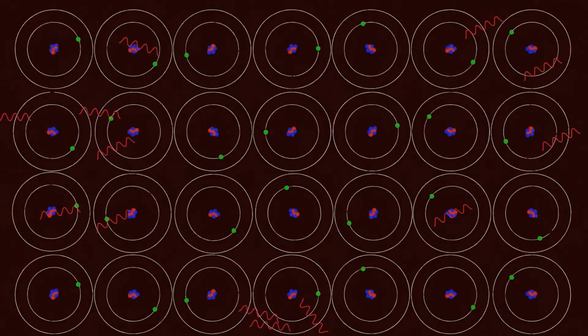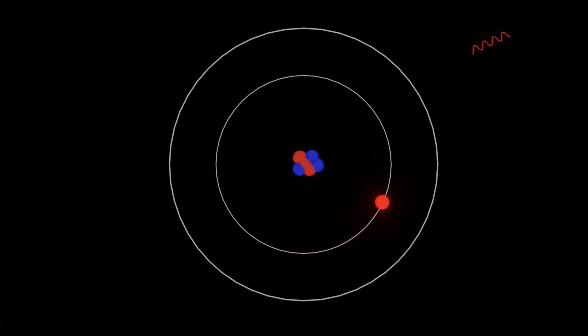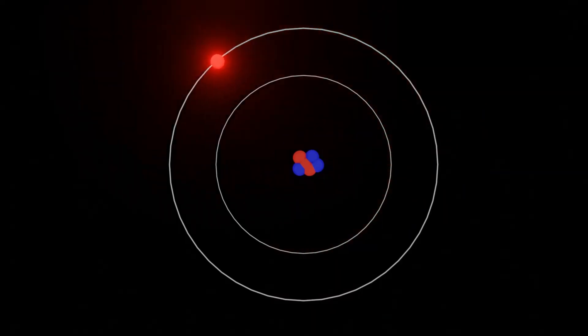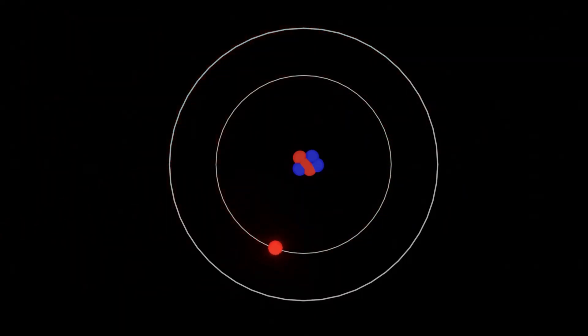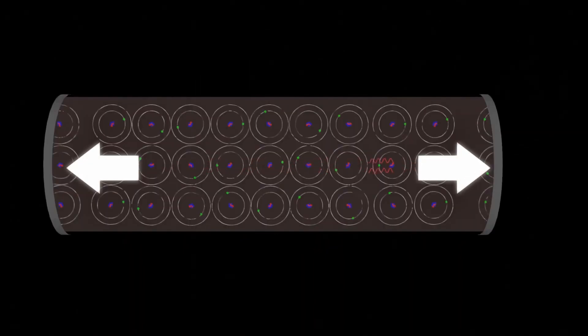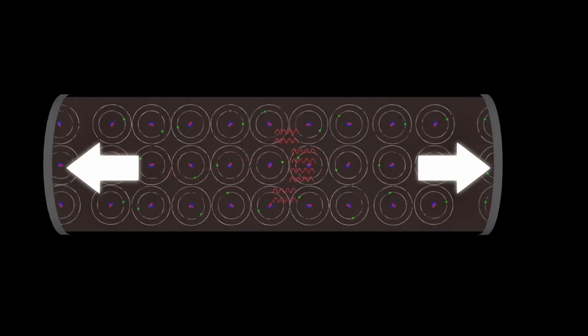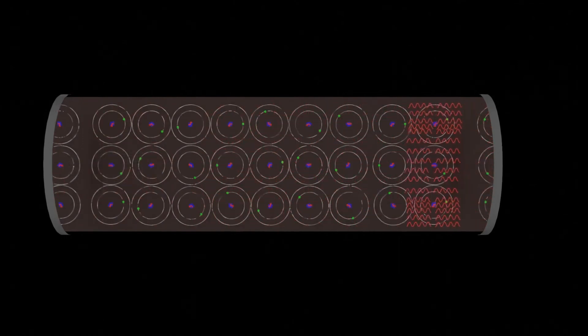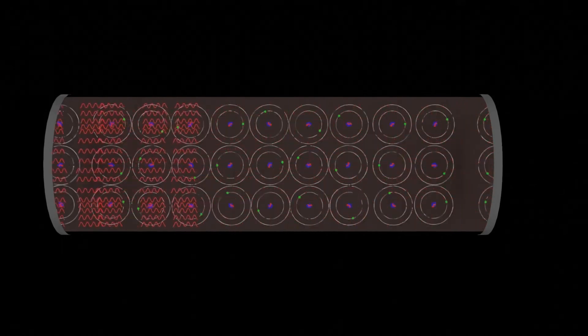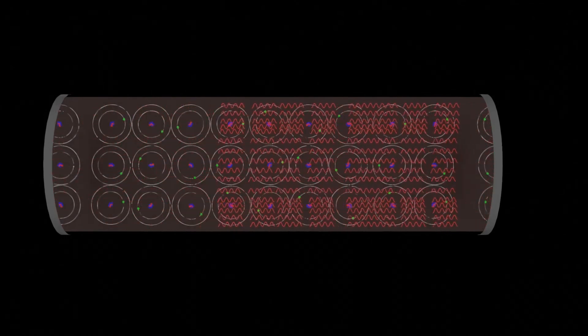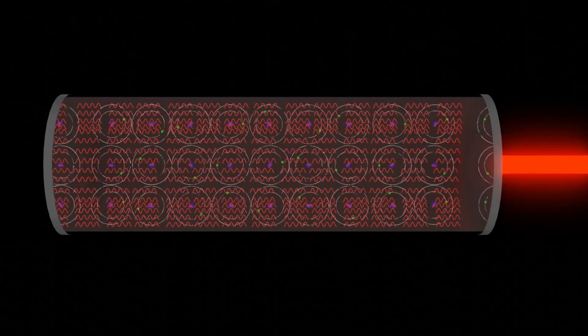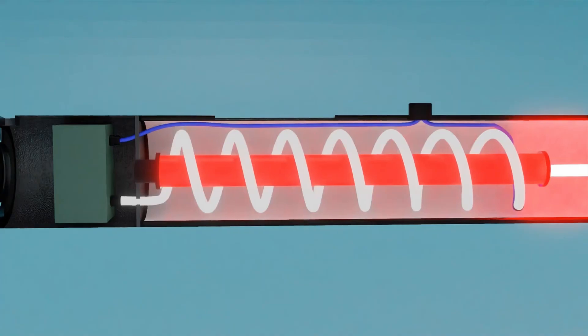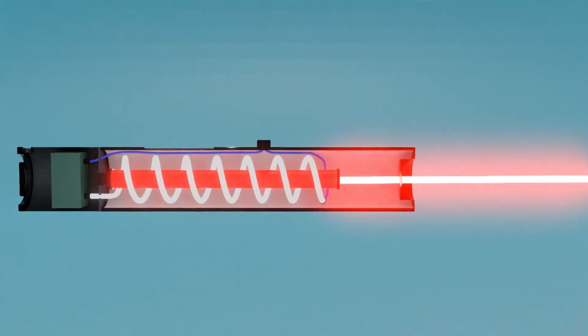But to ensure all these photons travel together in an organized and concentrated way, something else is needed. Mirrors. Inside a laser, two mirrors are placed facing each other, one of which is partially reflective. Photons start bouncing between these mirrors, and each time they pass through the material, they stimulate more atoms to release identical photons. This continuous bouncing amplifies the light to extraordinary levels.